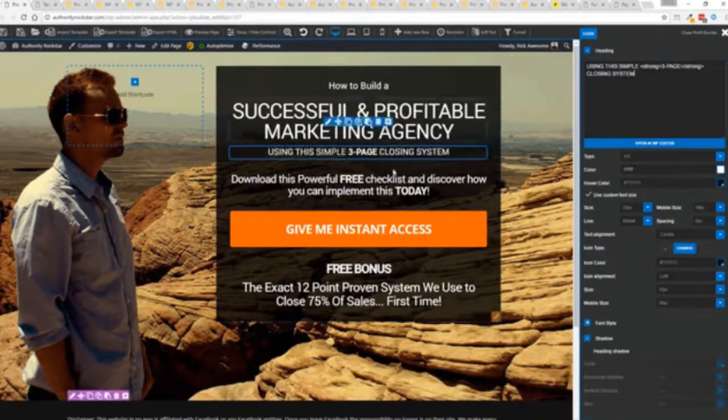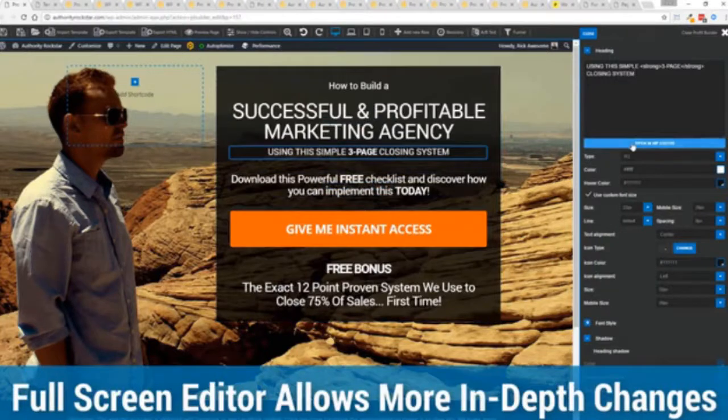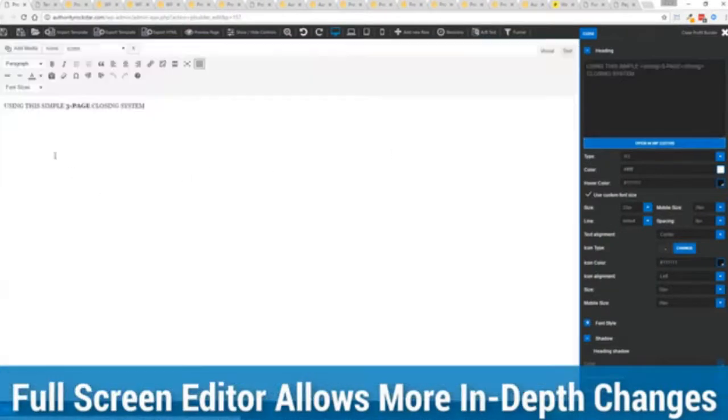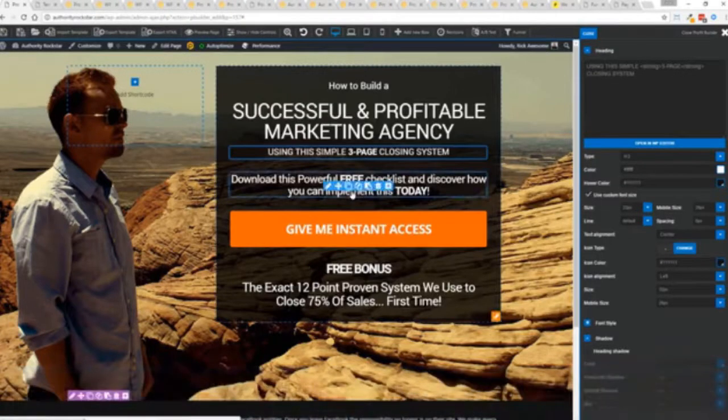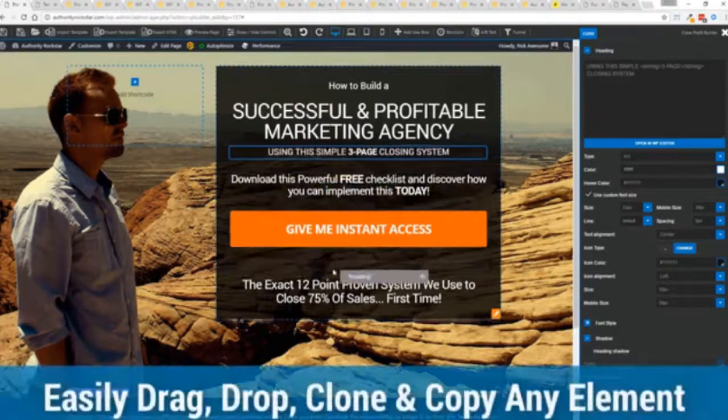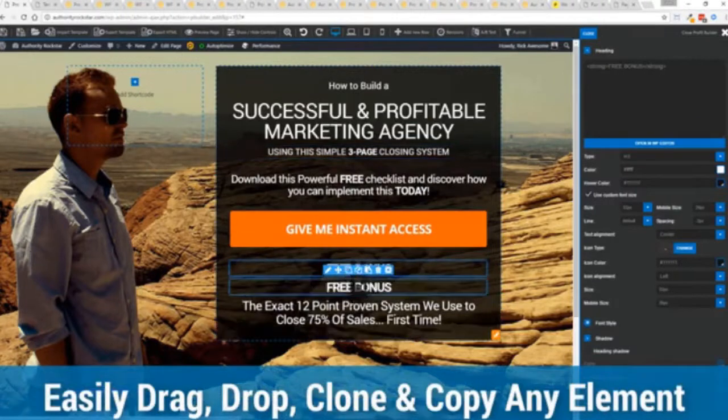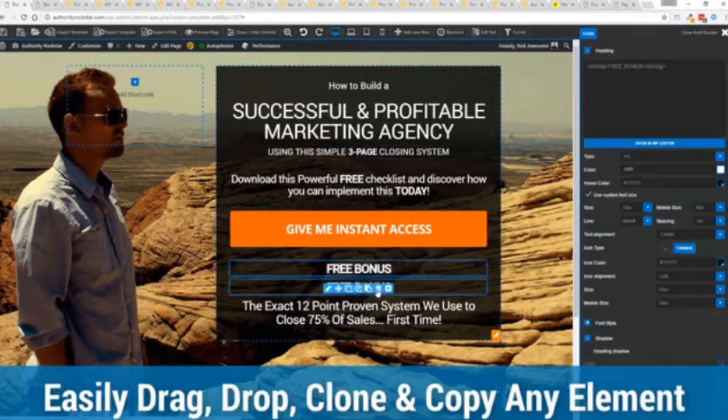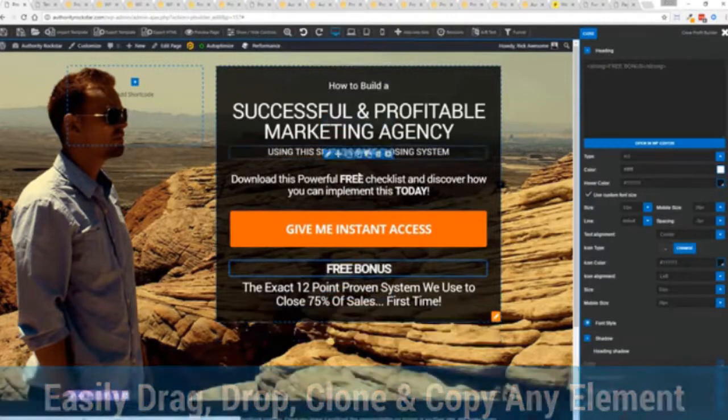And one of the beautiful things is if you want to do more in-depth editing of text, you've got a full page editor which uses the WordPress editor as well. So if you're familiar with that, no problem. The cool thing is you can move things around, copy and paste, clone items, you can delete them, you can add.